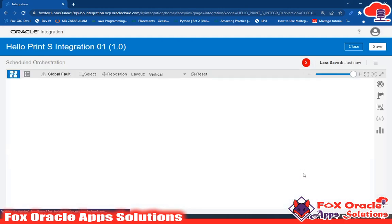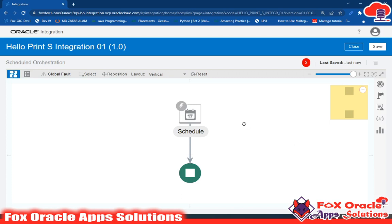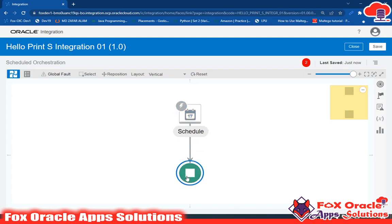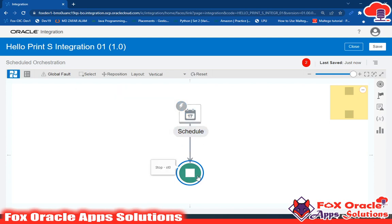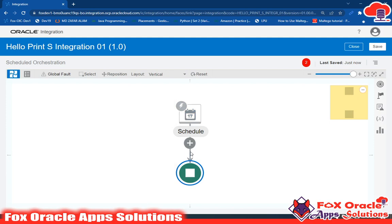When we select Schedule Orchestration we get two endpoints: the first is the Schedule endpoint and the other is the Stop endpoint. The Schedule endpoint helps us start the integration and the Stop endpoint is used to stop the integration. Between start and end I need to print a log message.